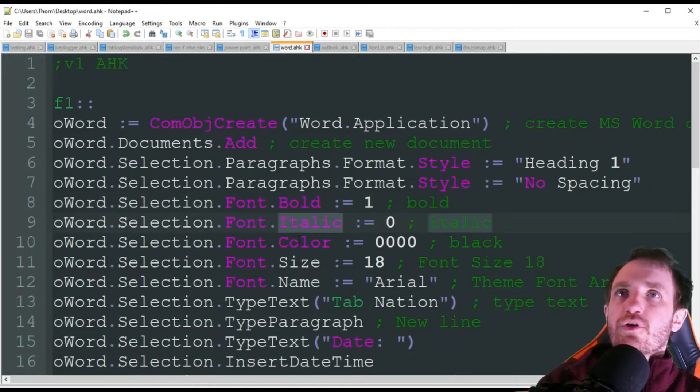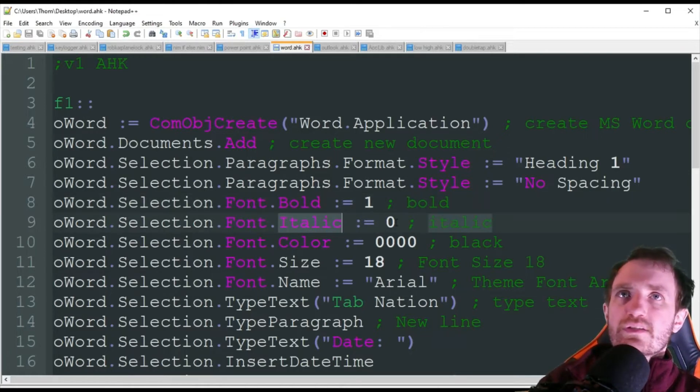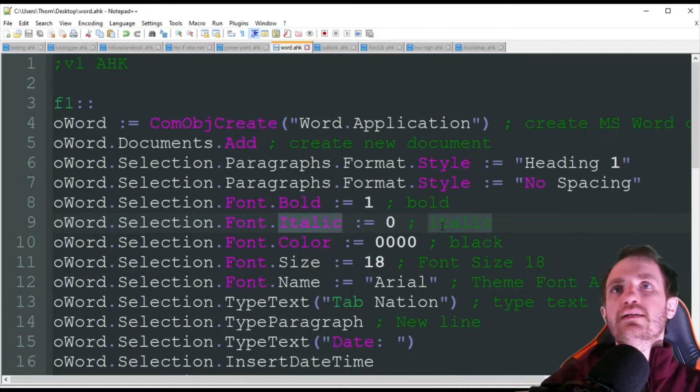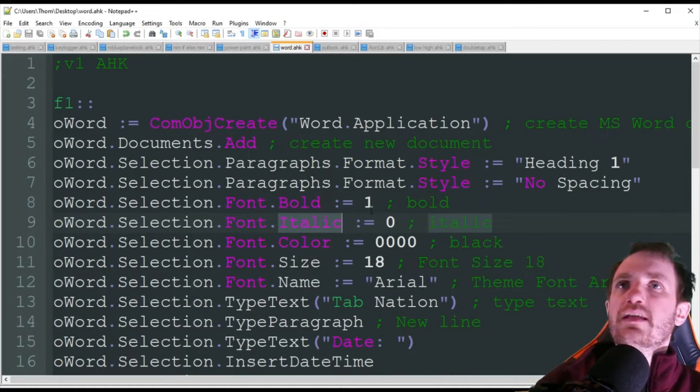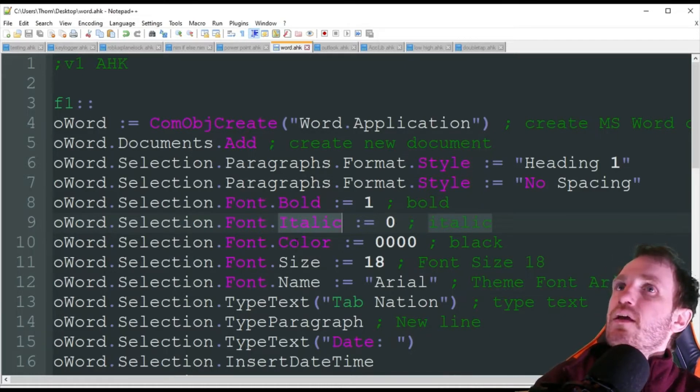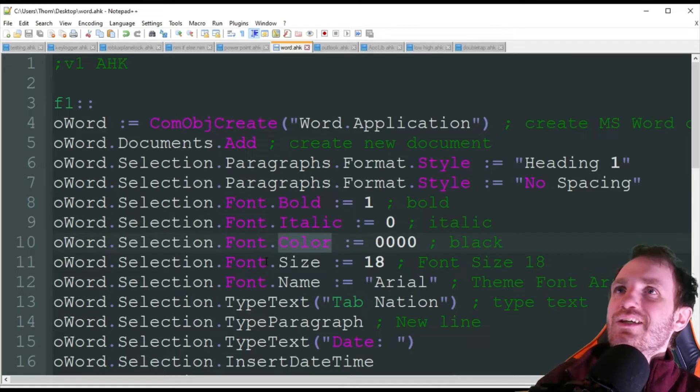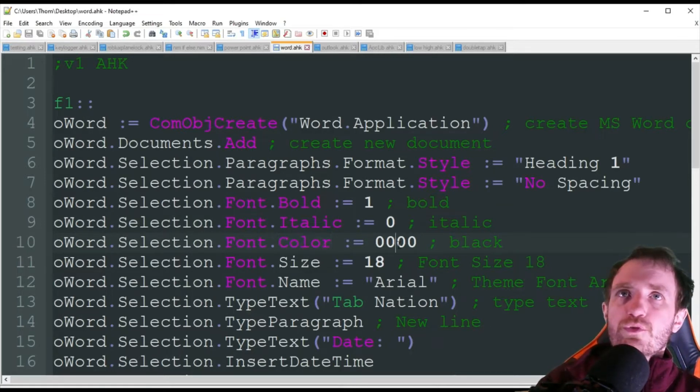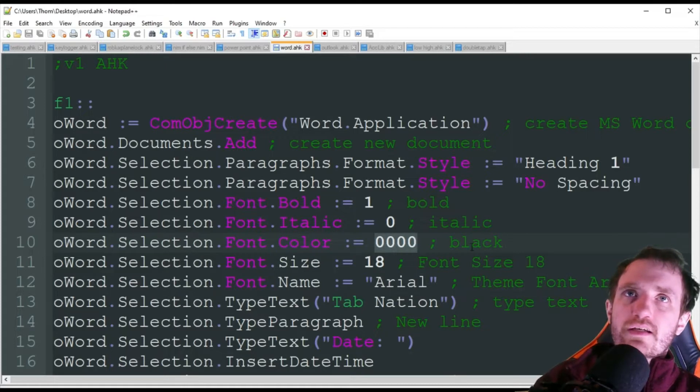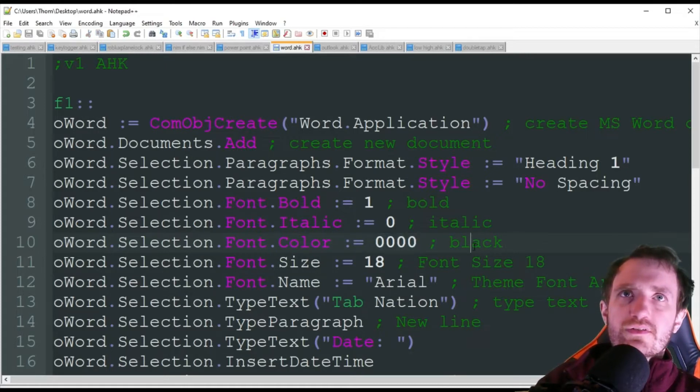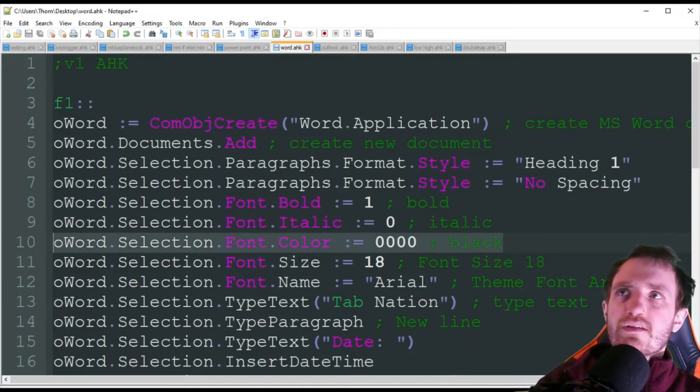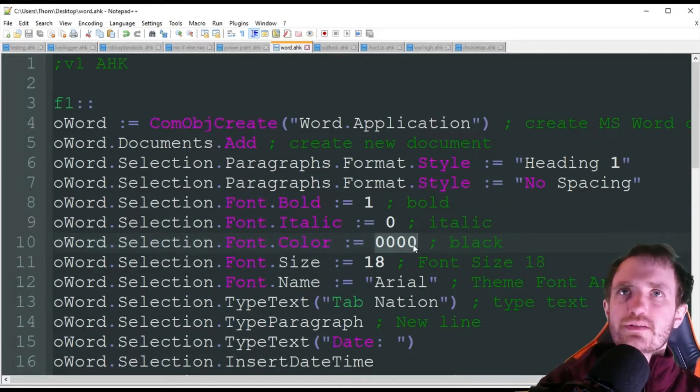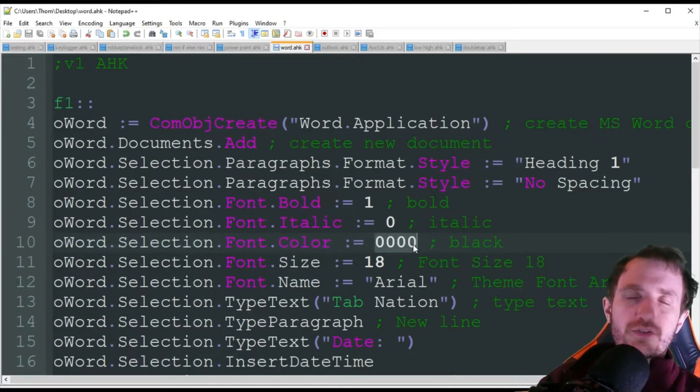We don't want to do this, so we're using that 0. We don't want it italicized. I can't even pronounce it. Put it to the sideways. Next, we're going to change the color, and we're just going to use black. You know, that's probably what you guys are going to be using. So honestly, this line does not need to exist because my default in Word is that the letters are already in black.